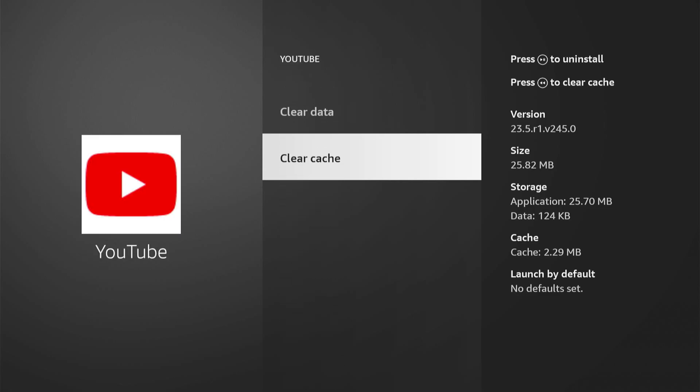Go on down to Clear Cache and you can see the cache on the right side. It says zero now.